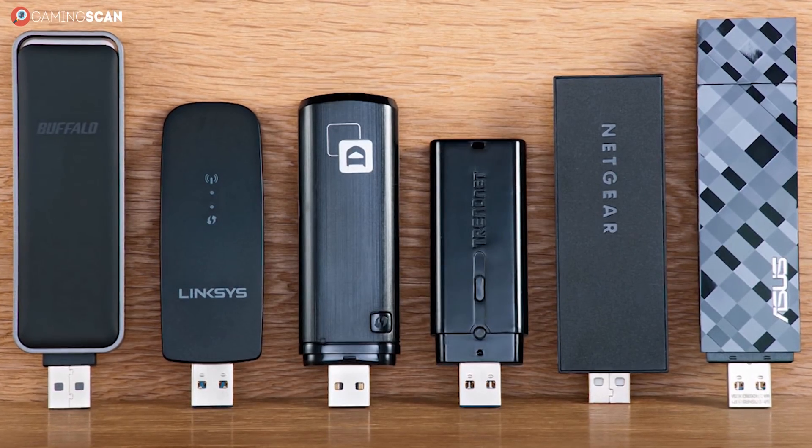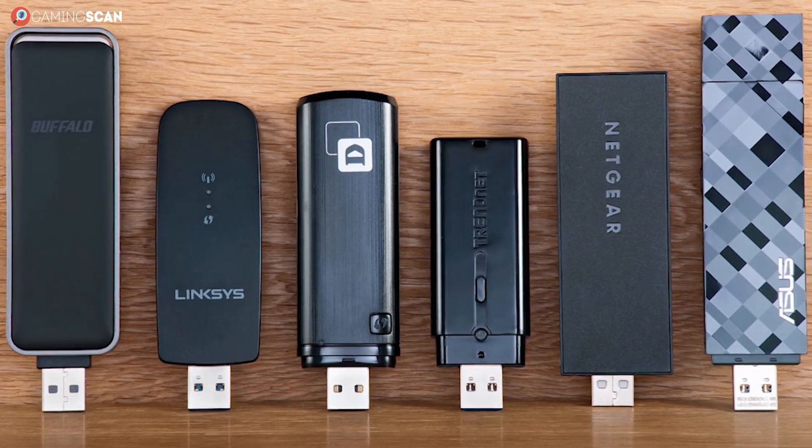What these handy little devices do is basically enable your PC to connect to a Wi-Fi signal, be it from your router, a hotspot, or any other source.